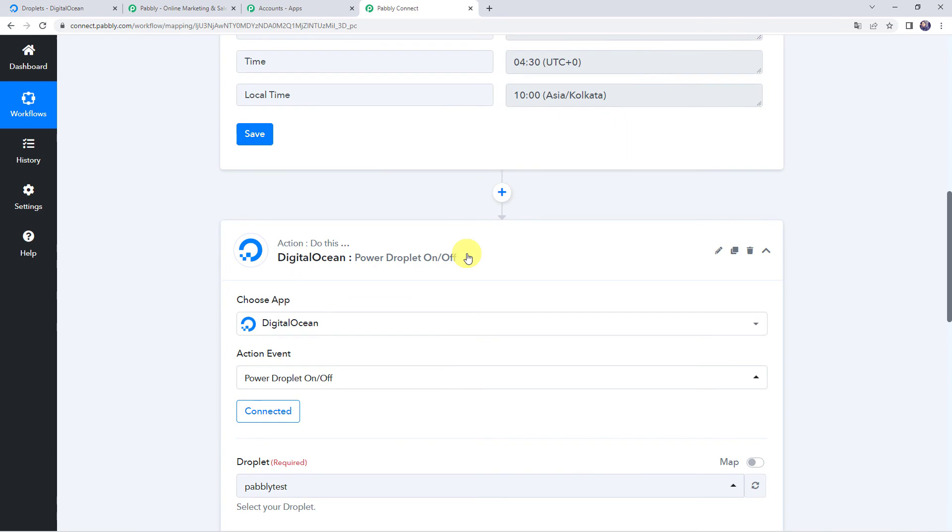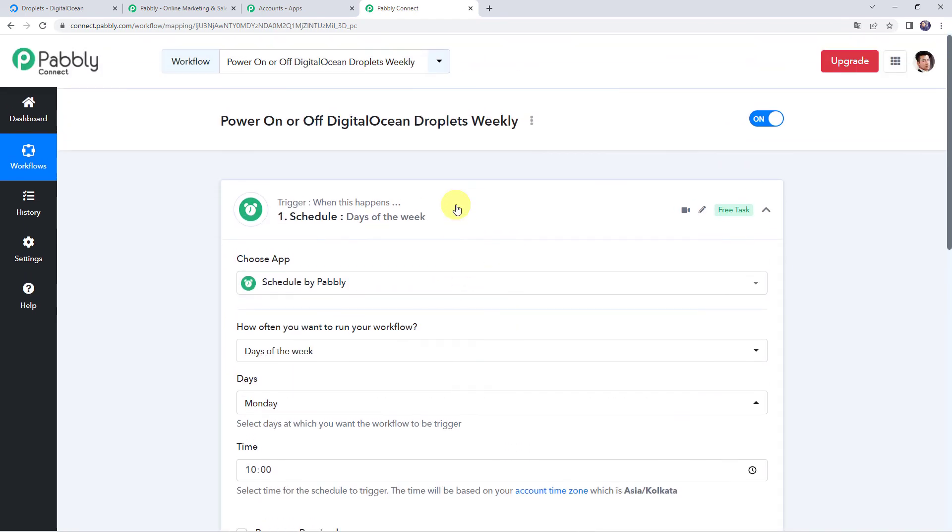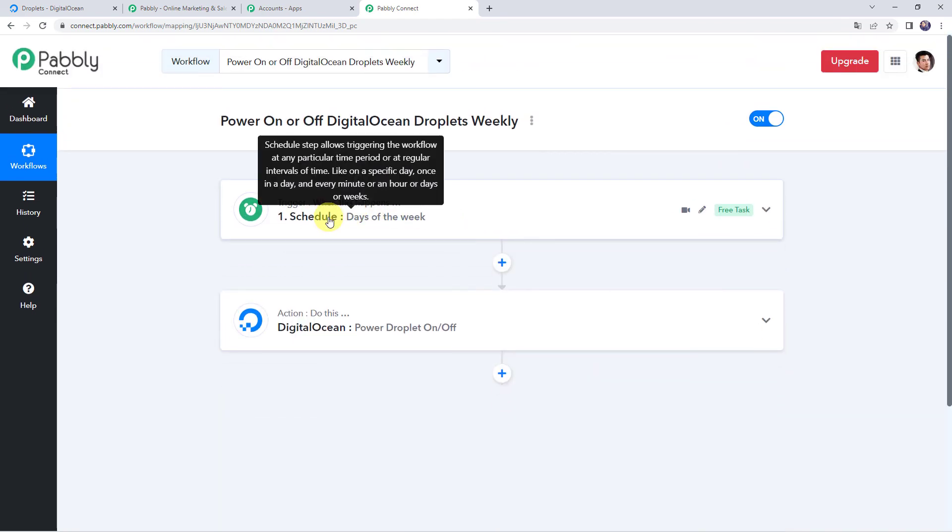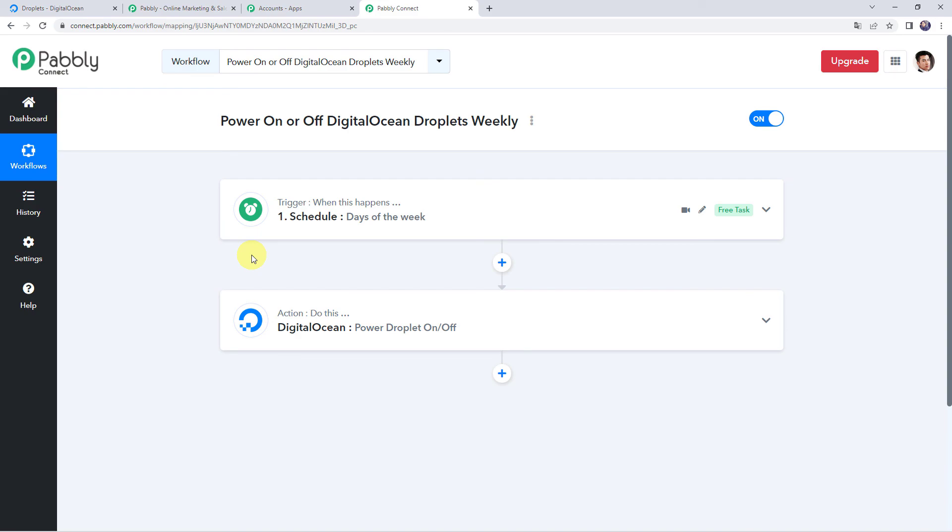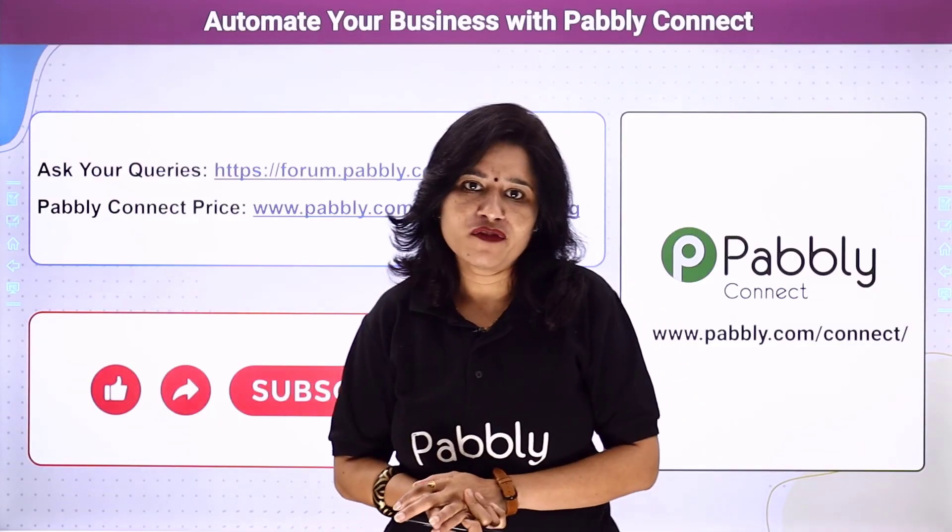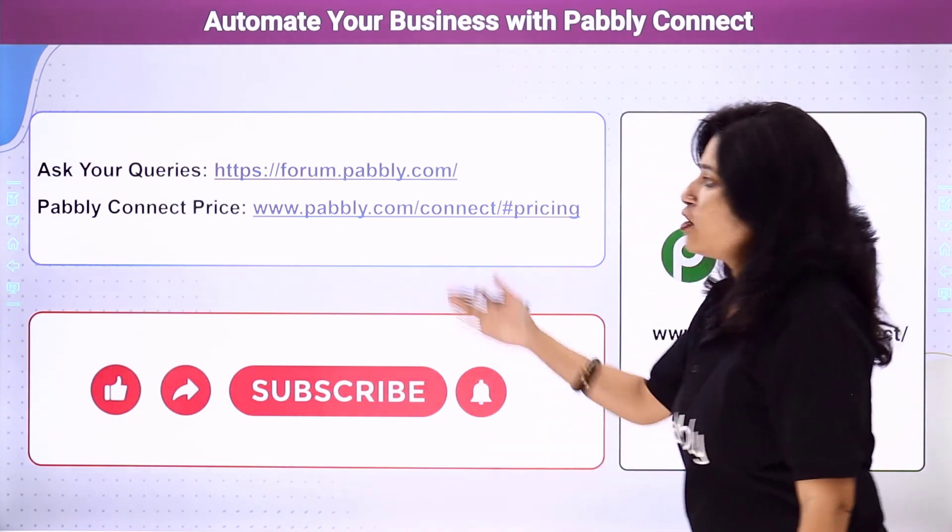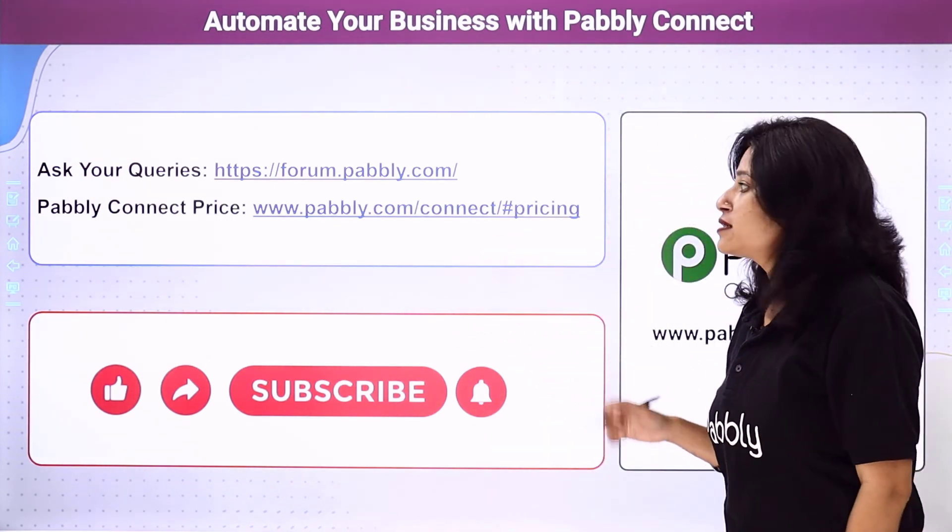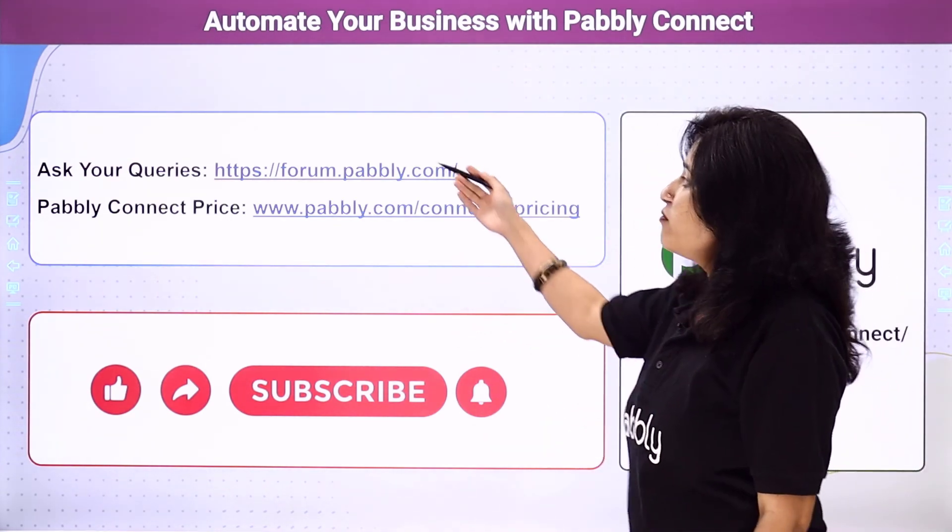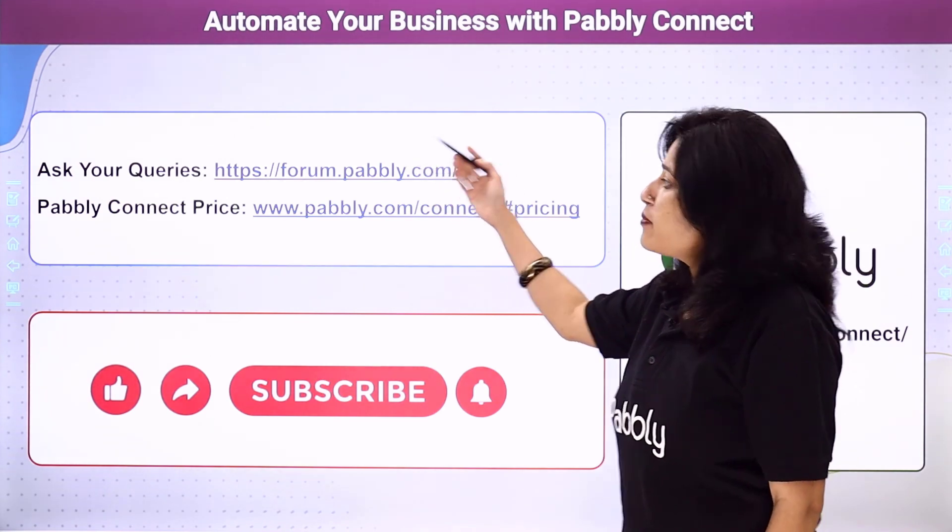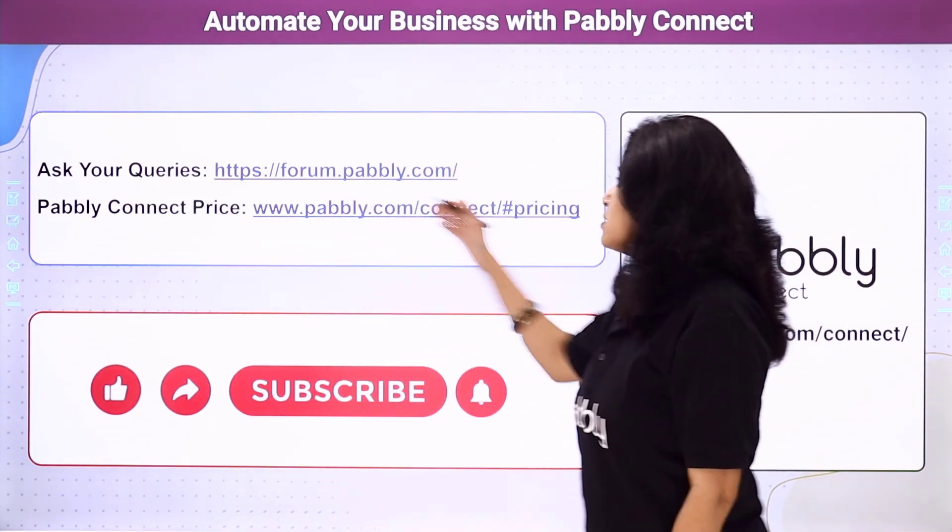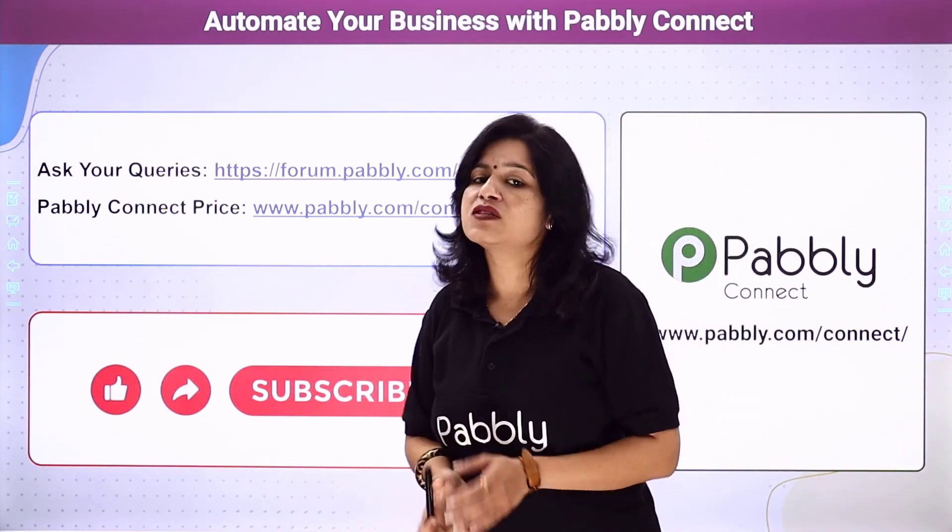Now I'll just minimize all these windows and let us see in a nutshell whatever we have done till now. So first we have applied a scheduler over here that this particular workflow should run at a specific day and at a specific time. And then we have powered off the droplet of our digital ocean account. And in this way, we have set up the automation using Pably Connect. Thank you everyone.